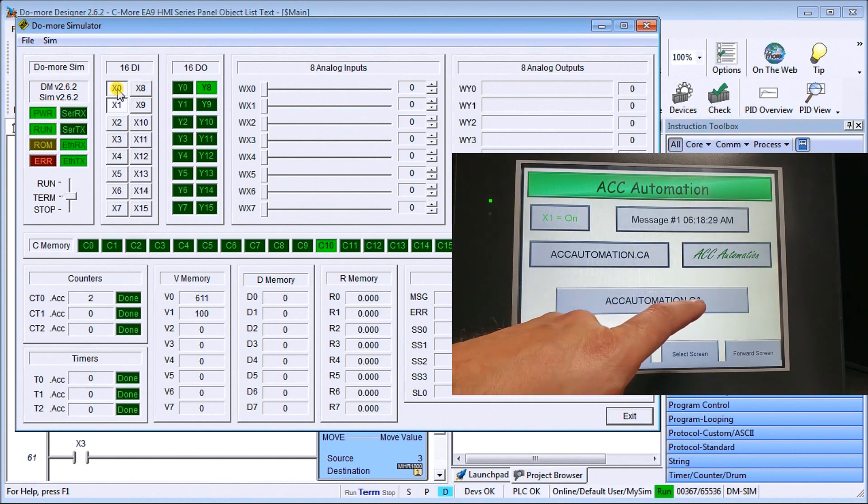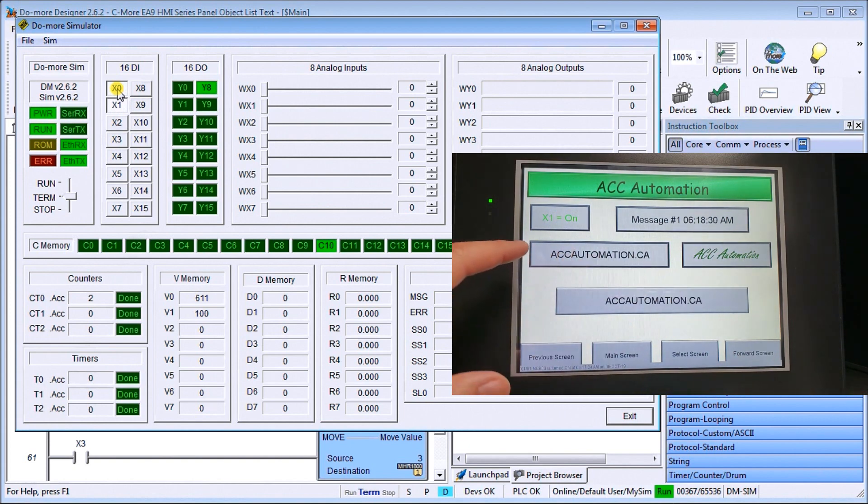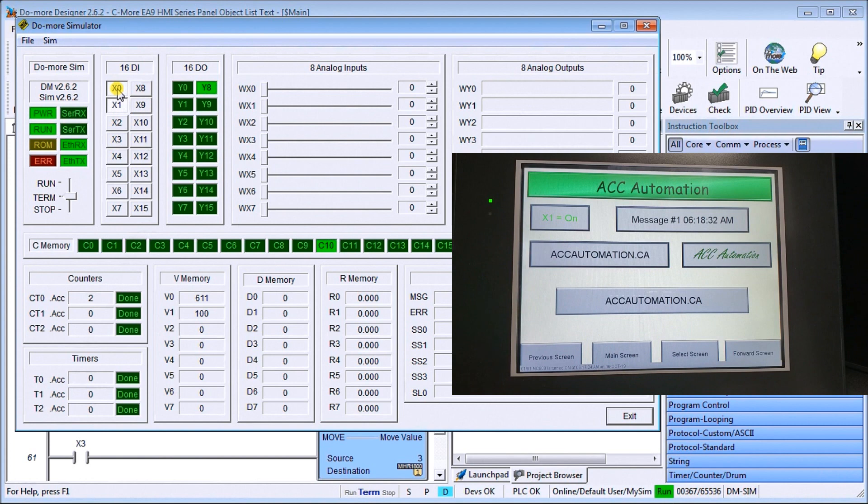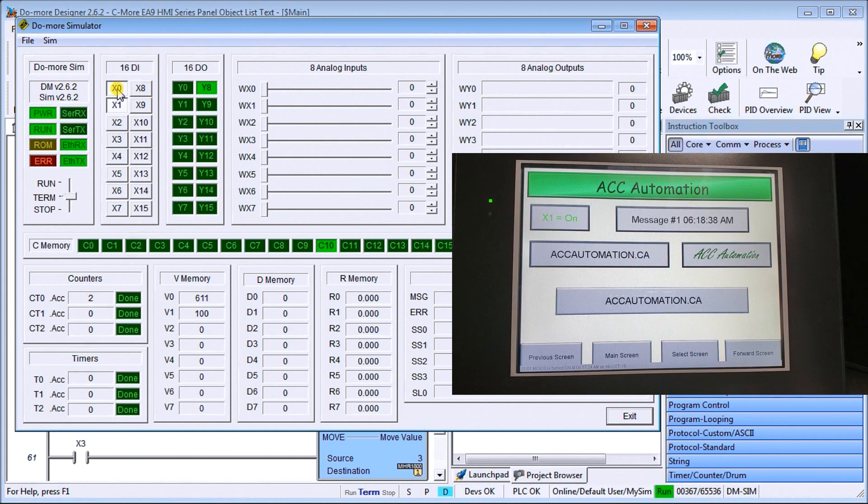Automatically, our text message entry will change. And then our dynamic text, because we're displaying that as well, will now appear. So that is text messages within our EA9 HMI.